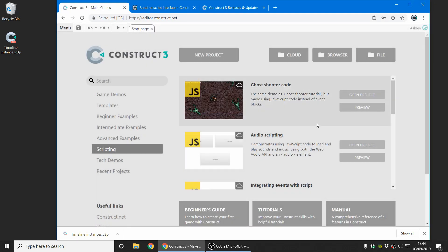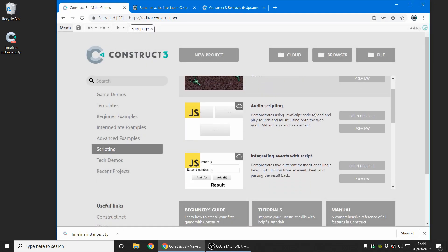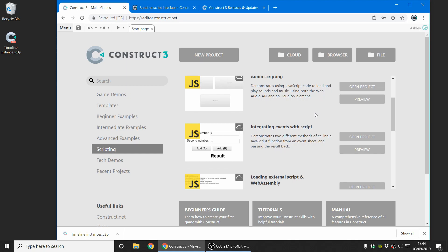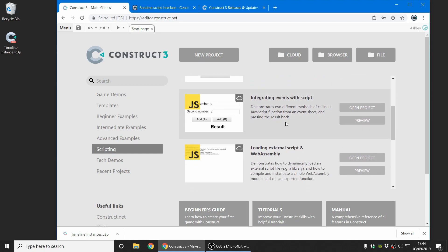And there are also more scripting examples you can find on the start page. A particularly interesting one is integrating events with script. This shows you how event blocks and JavaScript code can integrate. There's two approaches in there to show you how to do that.